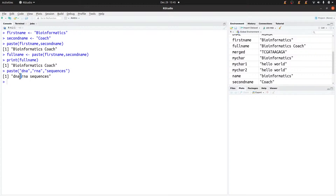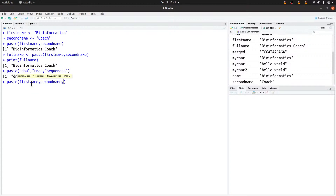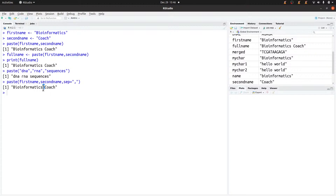You'll also notice that when we combined the strings, there was a space between each one. By default, the paste() function uses a space as a separator. It's possible to use a different separator — for example, a comma. To do that, you specify the sep argument: paste(first_name, second_name, sep=","). Now you'll see a comma separating the values instead of a space.